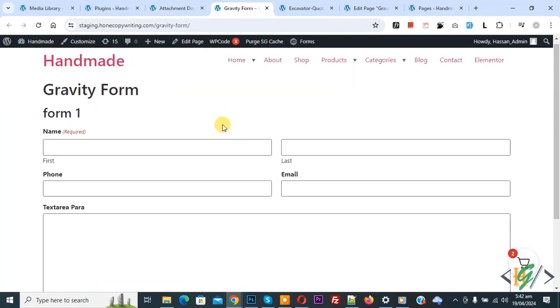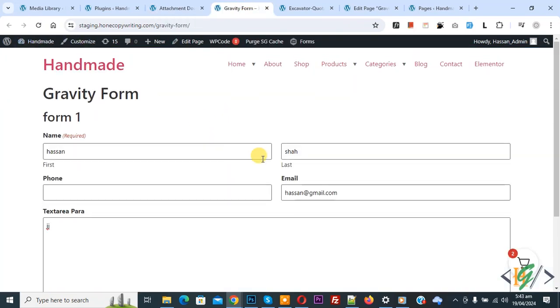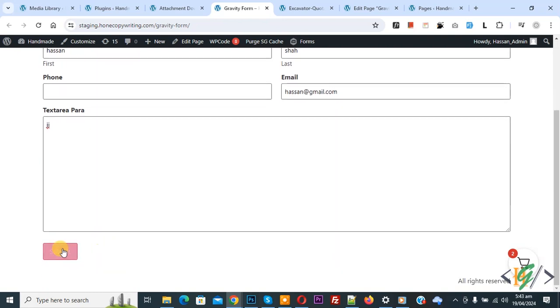Now we are going to fill the form. We added some information and then click on Submit button.